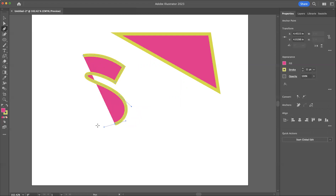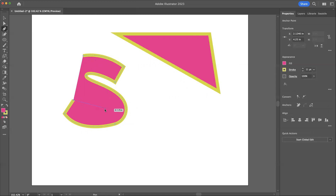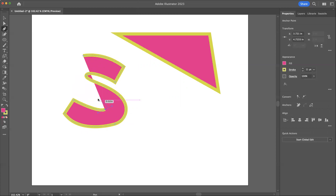The same would be true if I draw a series of curves like that.